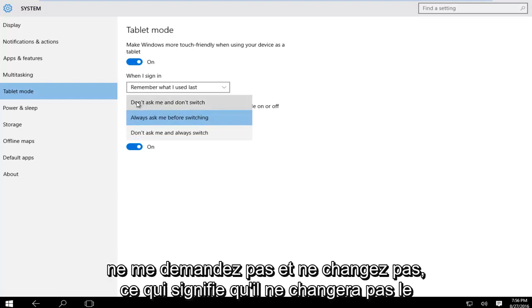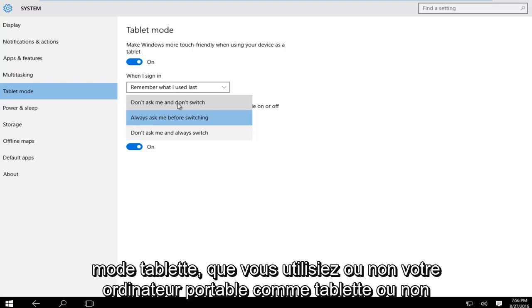We could have don't ask me and don't switch, meaning that it will not switch to tablet mode whether or not you're using your notebook as a tablet.